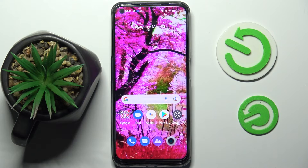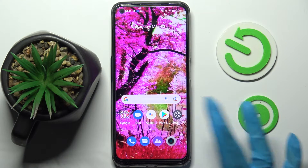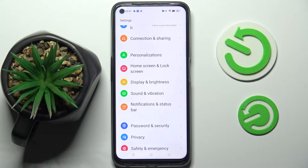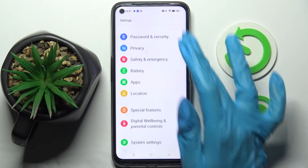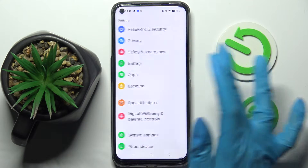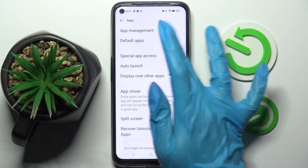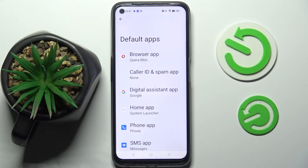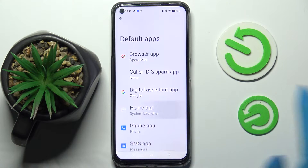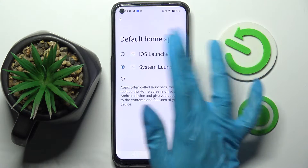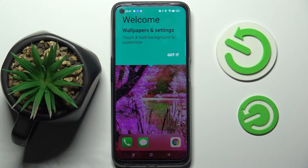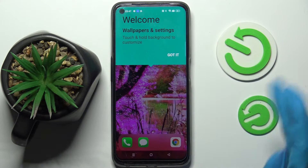Now click the home button and go into Settings. After that you need to choose Apps and then Default Apps. Lastly, click on Home App, tap on iOS Launcher and you've got it!